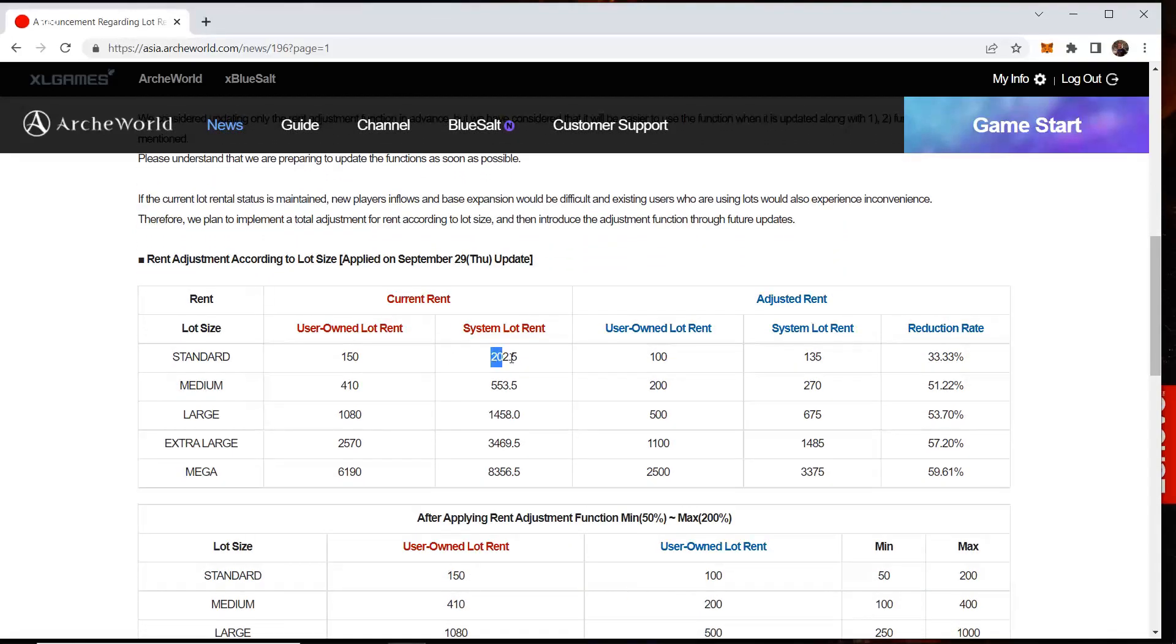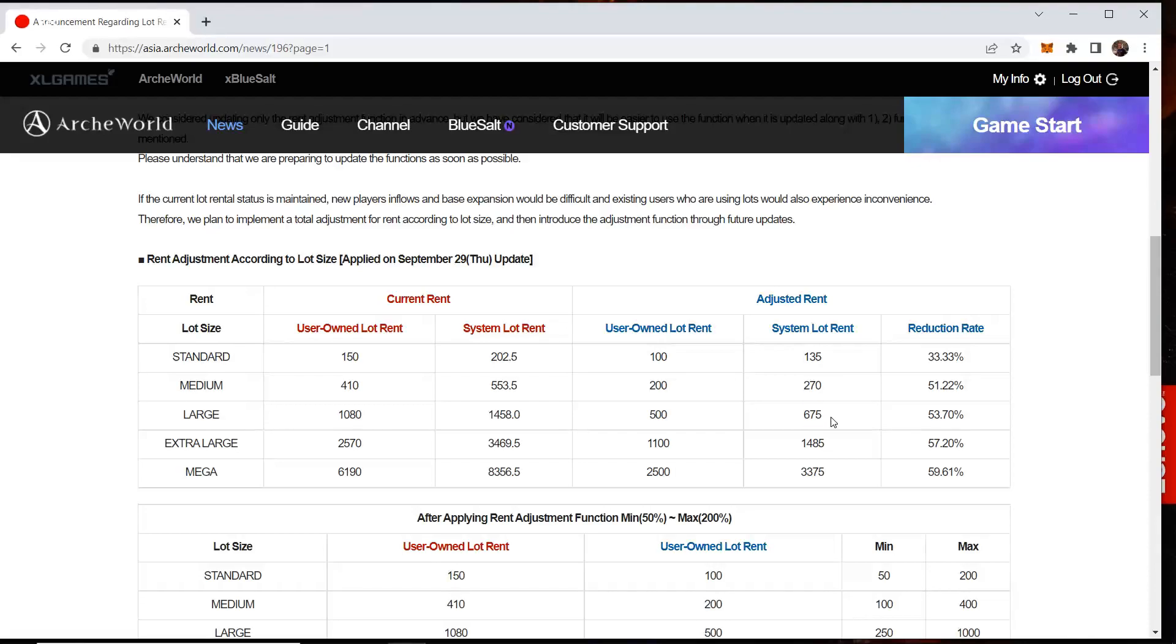The old system land used to be $202 for a small, $530 or $553, $1058, and so forth. And now, these are the new prices. Look at this dramatic decrease on the large one. The large one now will only cost you $675 BSLT to rent the land. Such a significant change. The medium one also down to $270, the small one down to $135.